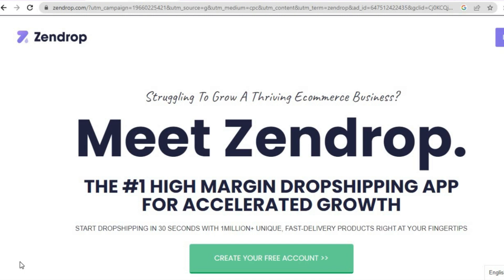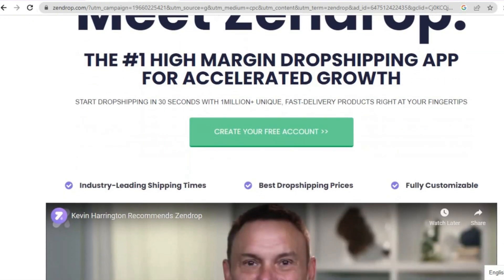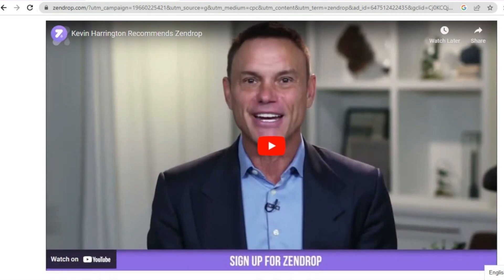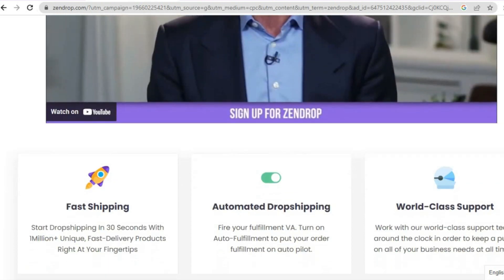One of the reasons why I recommend Zendrop, and why numerous persons recommend Zendrop for dropshipping, is because of its quick shipping time. Also with Zendrop you'll get access to over a million different products, and another plus is you'll be getting some of the best prices around — if you think AliExpress is affordable, just wait.